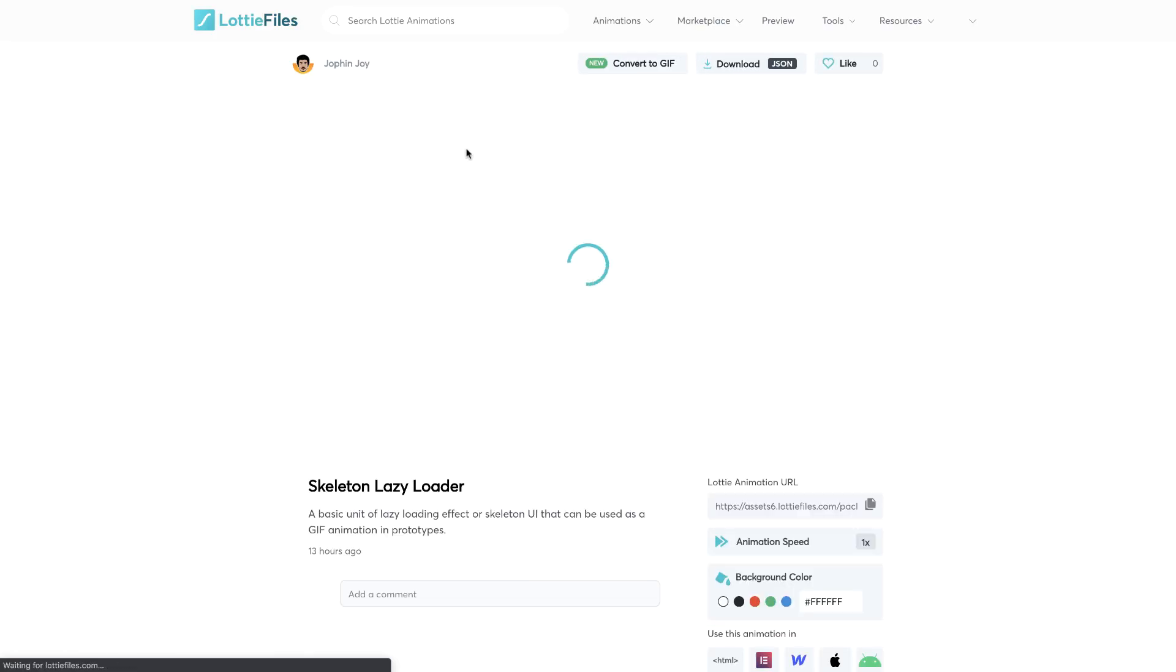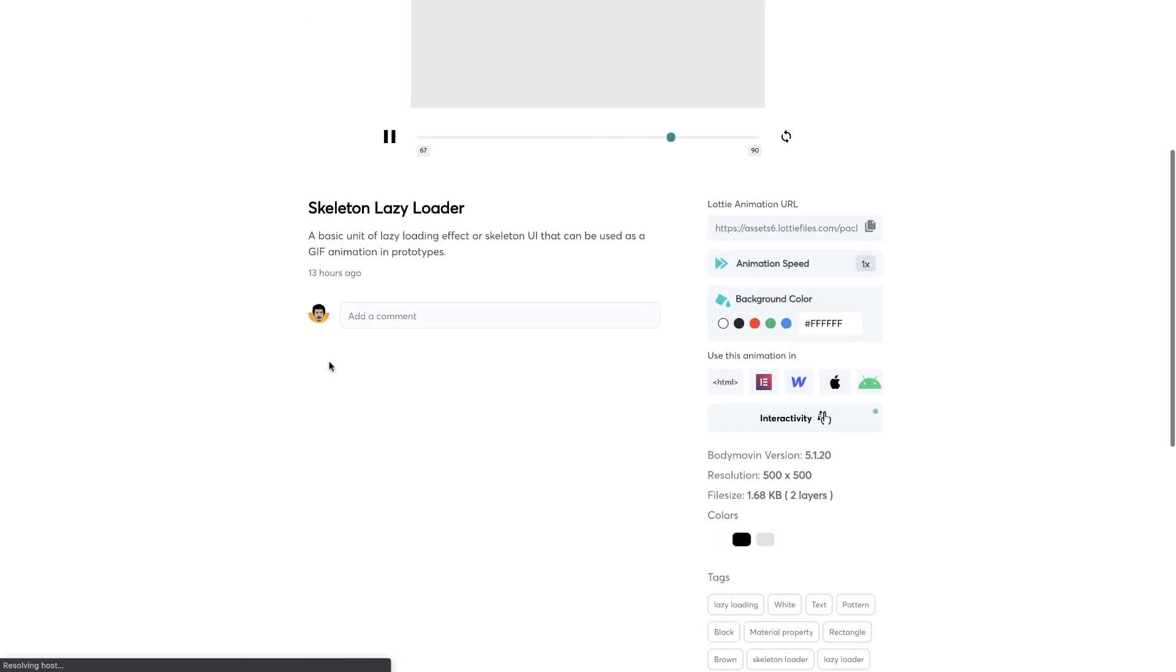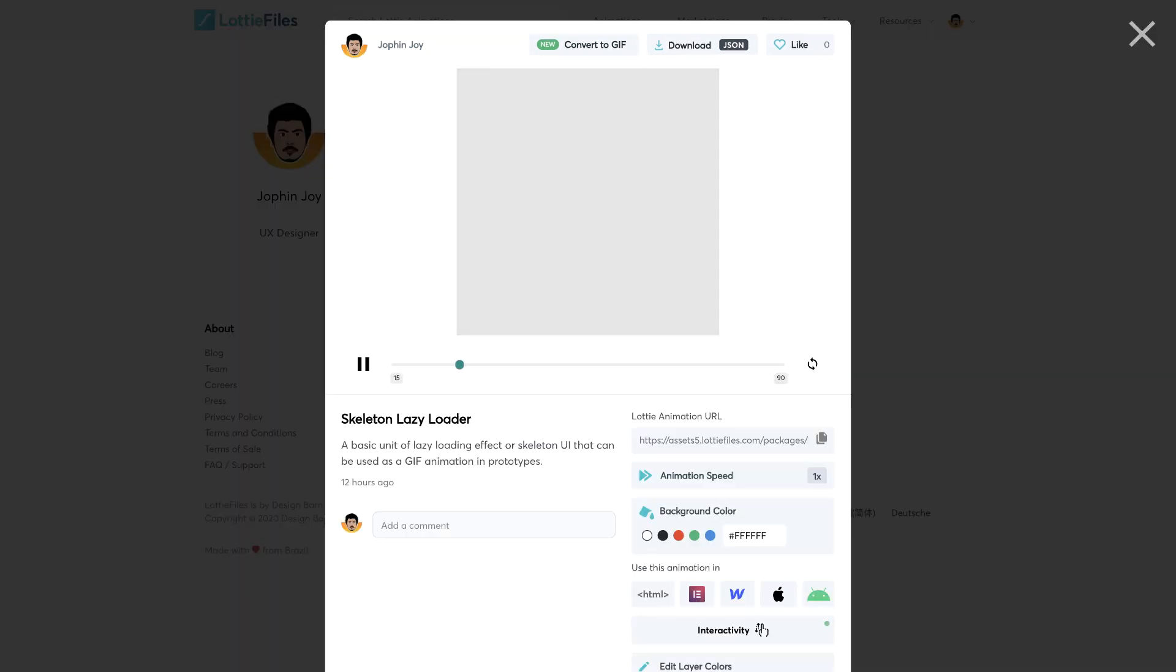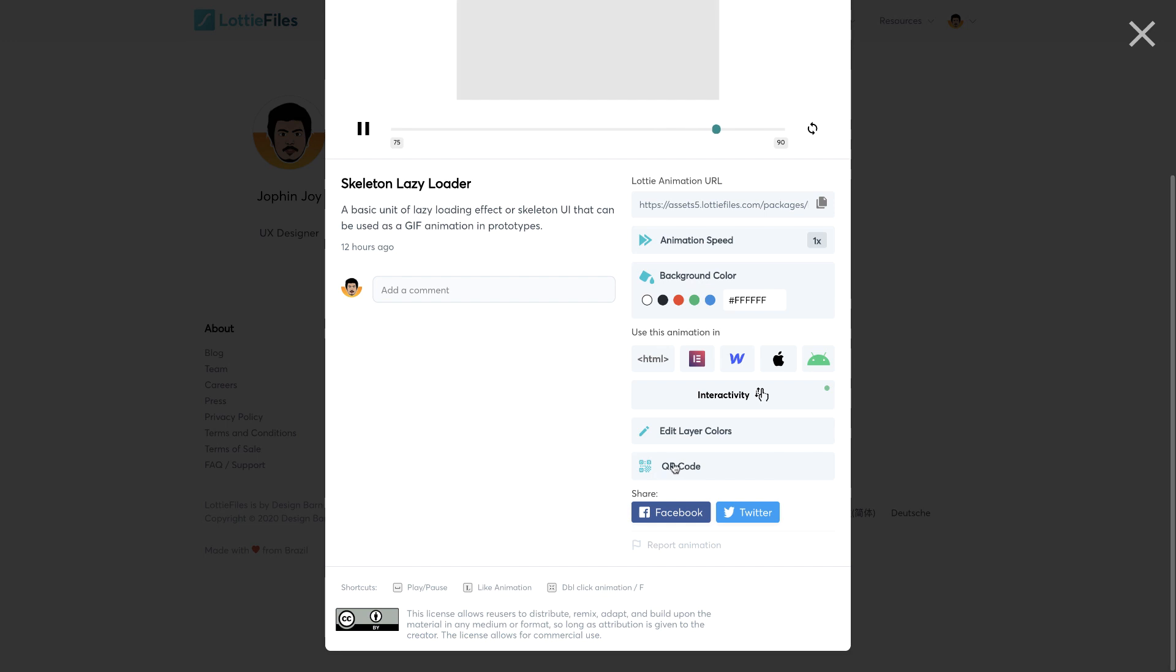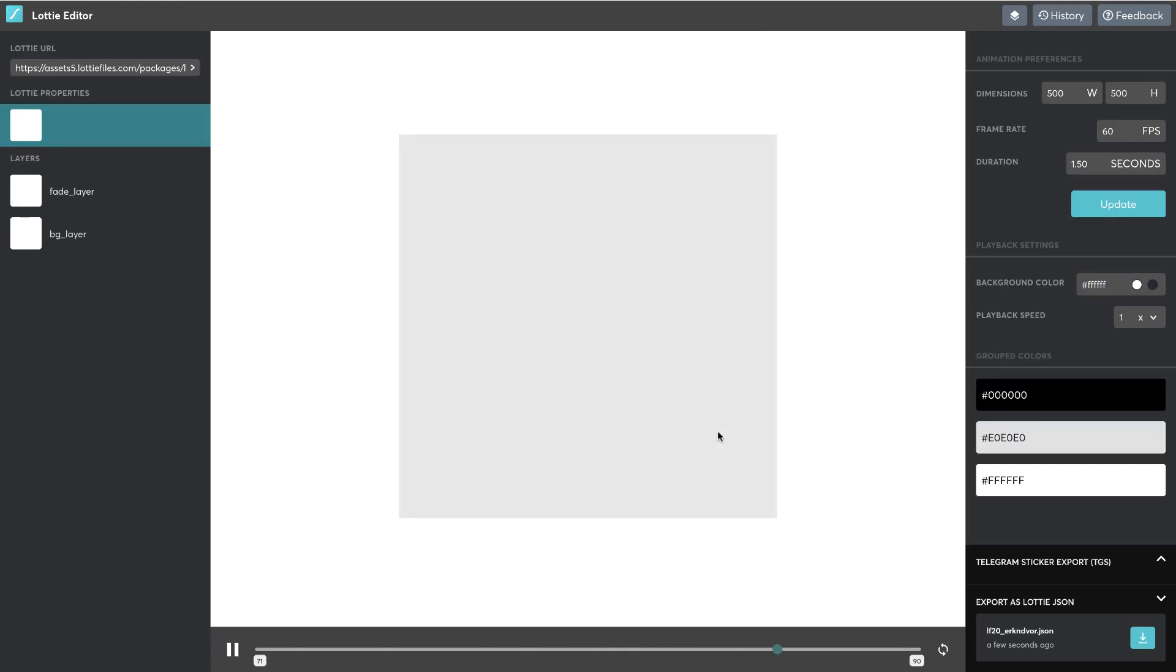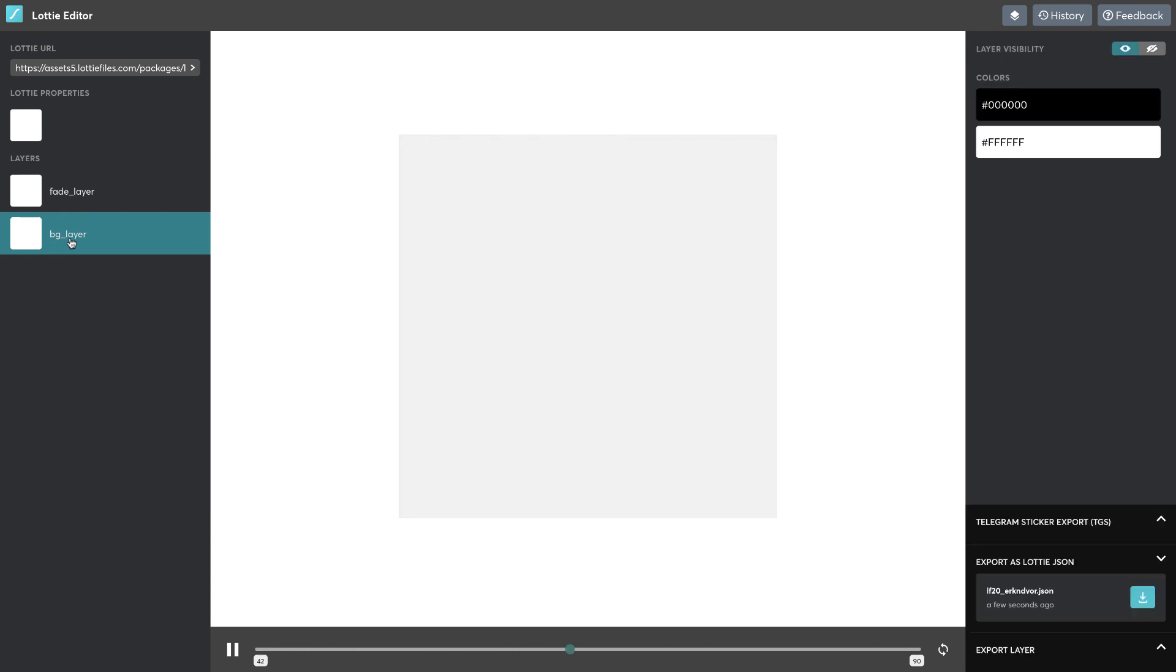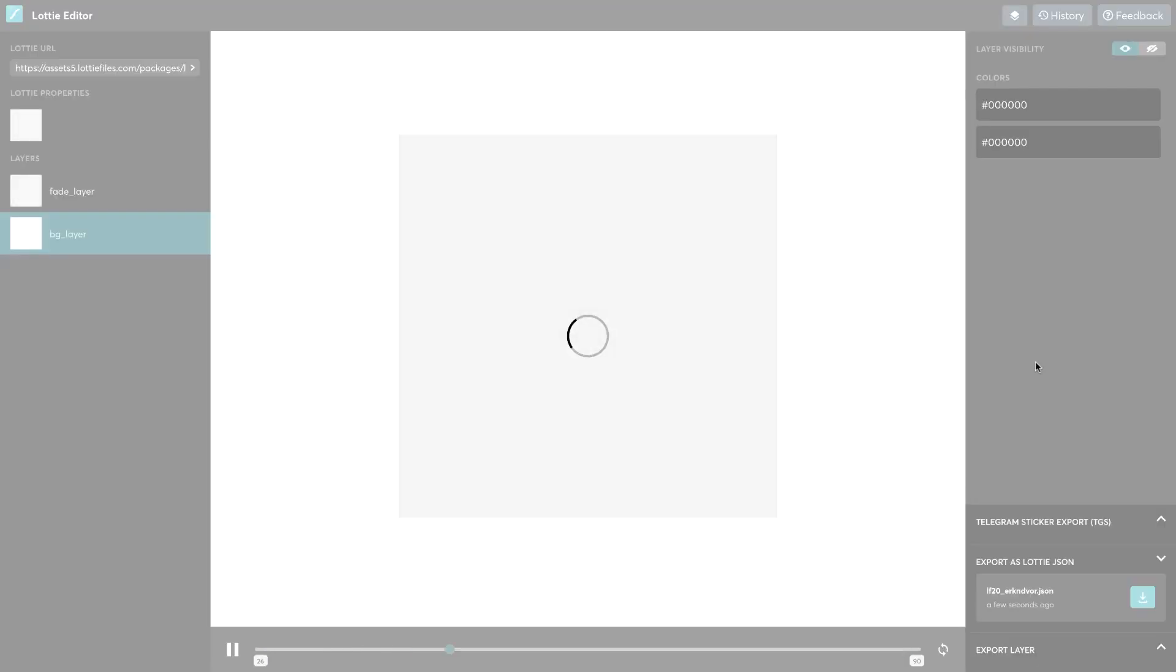That should take you to this particular screen. You can do this or go to this particular link I've given in the description. Once you're here, you have an option to say edit layer colors. Just click on that and it should take you to a new tab. This is an inbuilt editor by Lottie which does amazing things. You can choose any Lottie animations and change the colors of the layers. You can see all the layers here. Since we're dealing with a dark UI, I'll change the background layer to a darker one. Complete black, click on update.